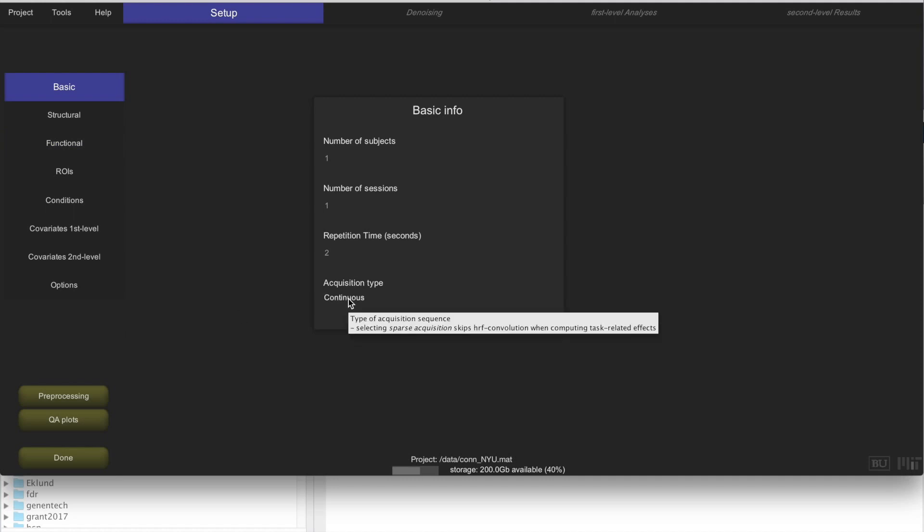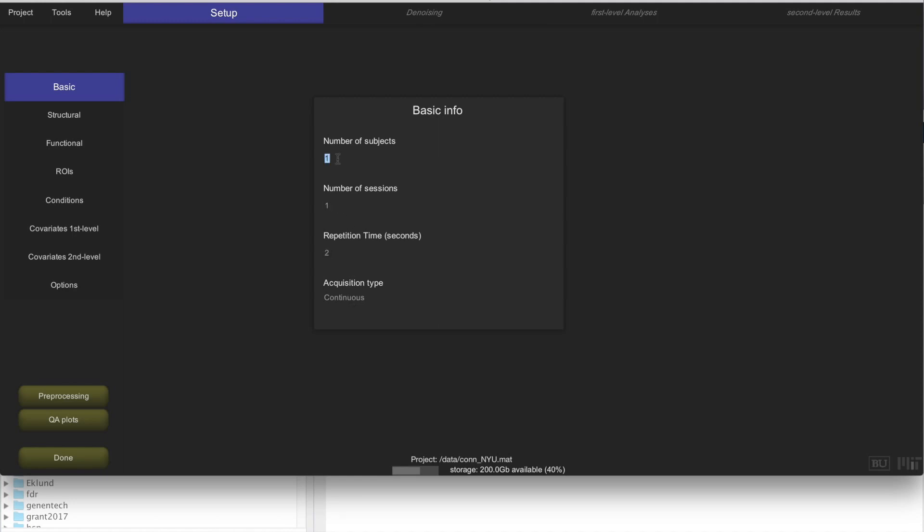Now we are taken to the Setup tab, where we can define basic setup information about this experiment. In particular, we have a continuous acquisition sequence. The TR is actually 2 seconds, so this is fine. Number of sessions is 1, and number of subjects is going to be 25. We click Enter to feed that information to the CONN Toolbox.